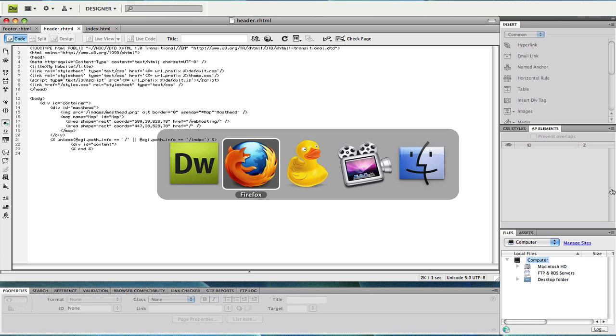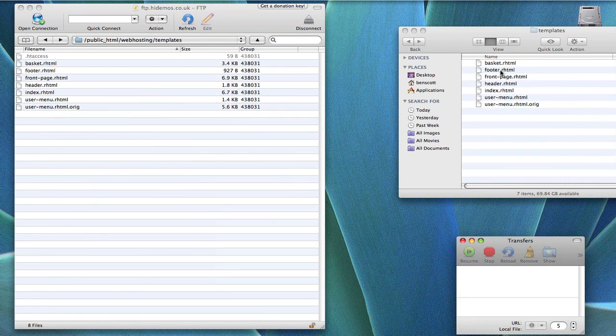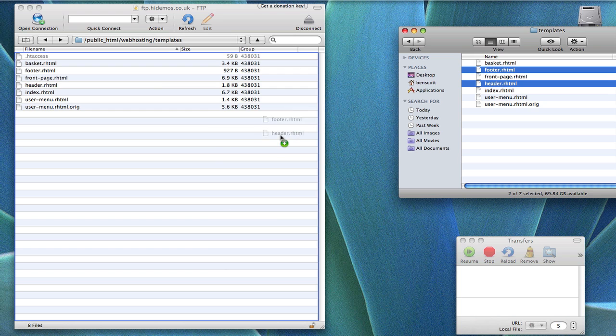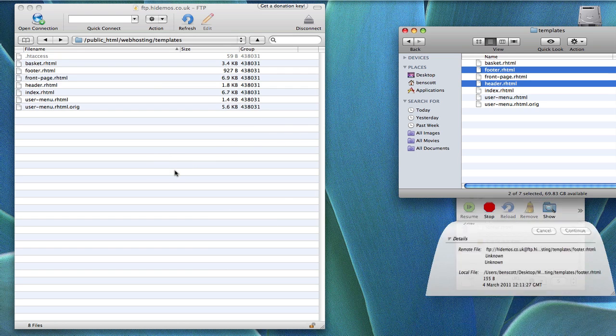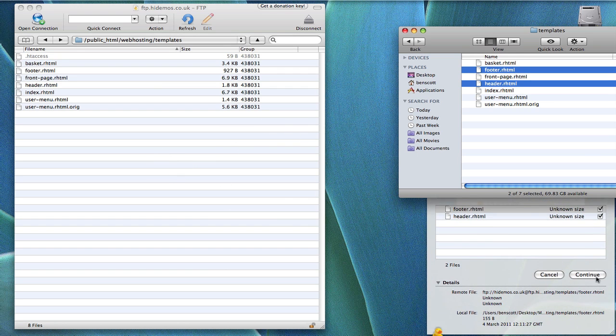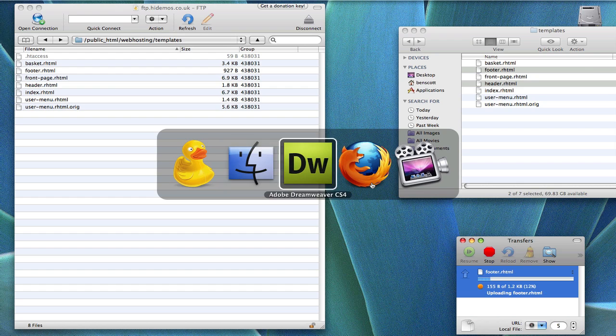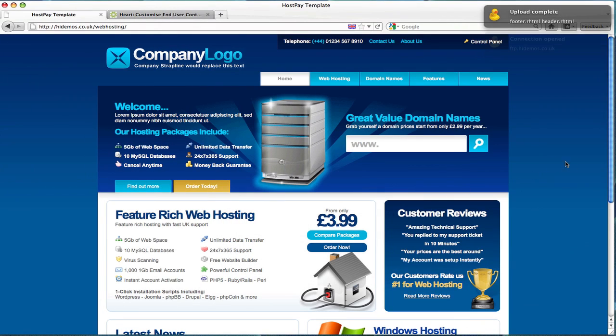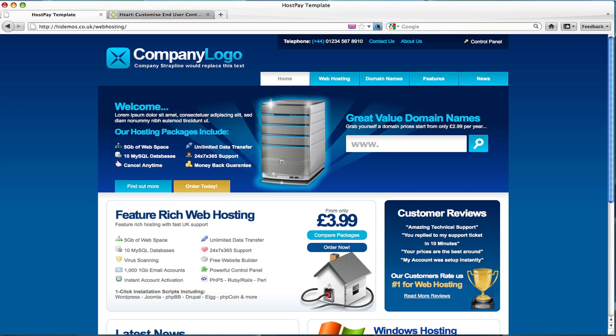Head over to your FTP client and upload your new files. Overwrite any existing changes. Head over to your website. If we click refresh we see your changes should take effect.